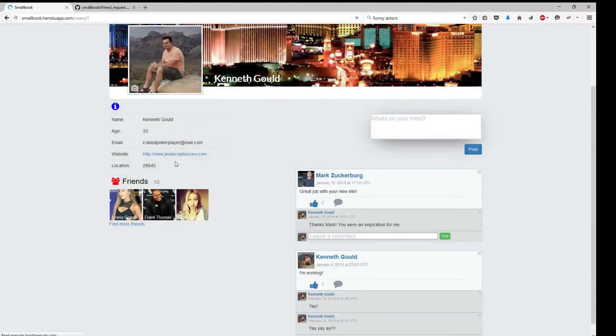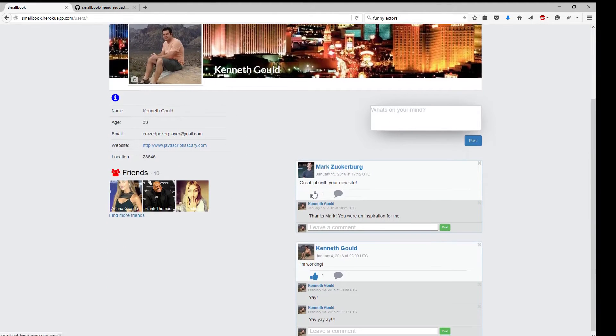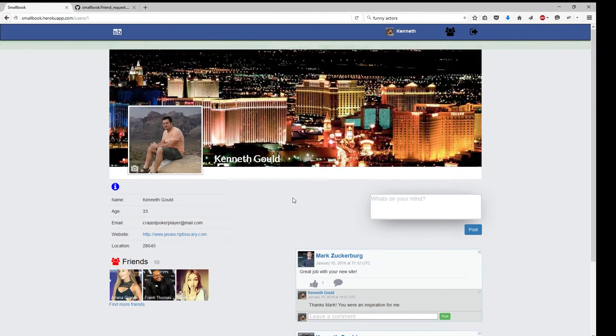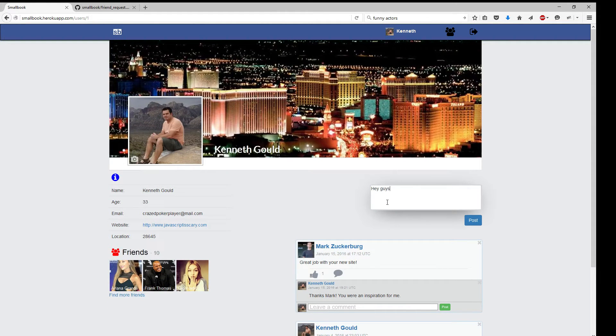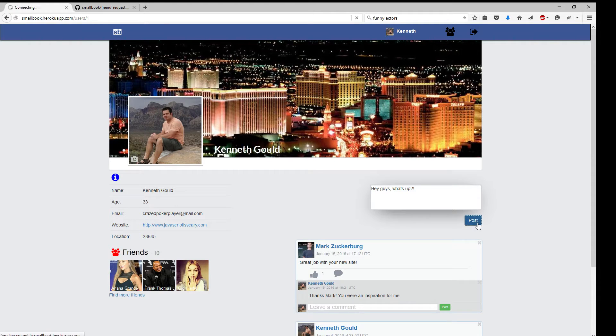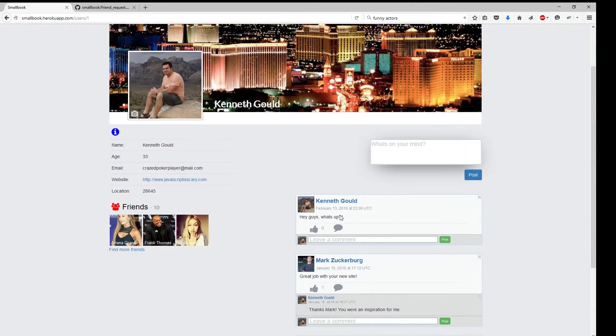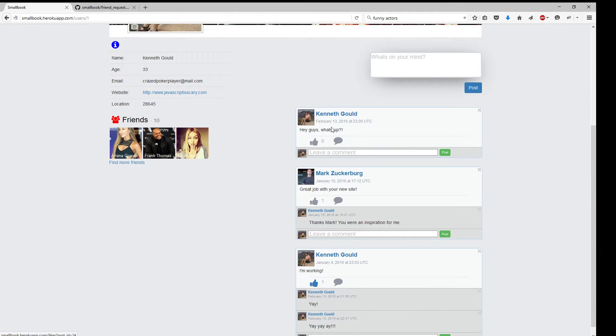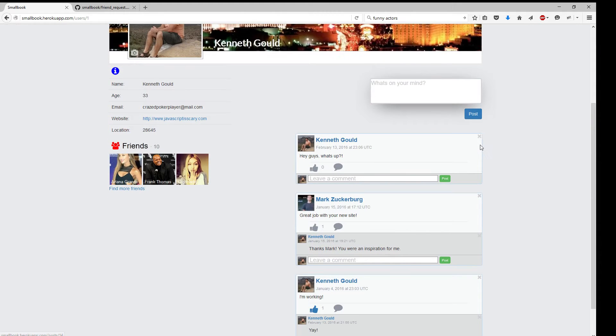We can also unlike. Now it's unliked. We can write a new post. Hey guys, what's up? Comes up on the top. And we can also erase it.